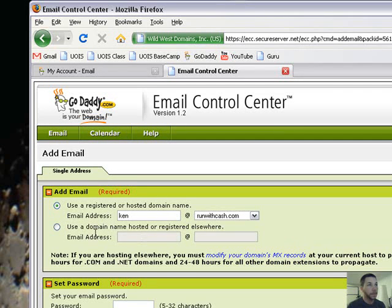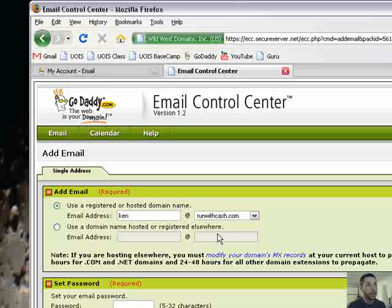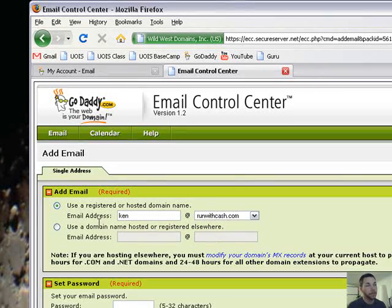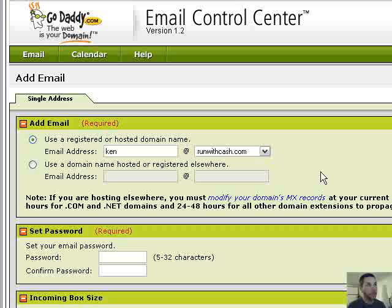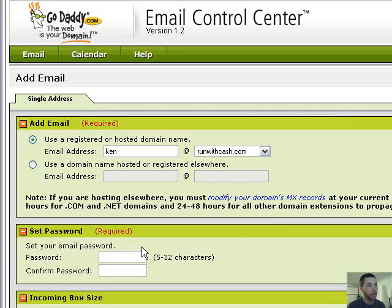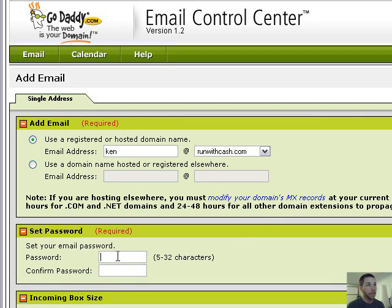Okay, you can also do this: use a domain name registered elsewhere, but that's not what we're doing here now. So I just do this at the top: use a registered domain name that you have with GoDaddy. Set a password.